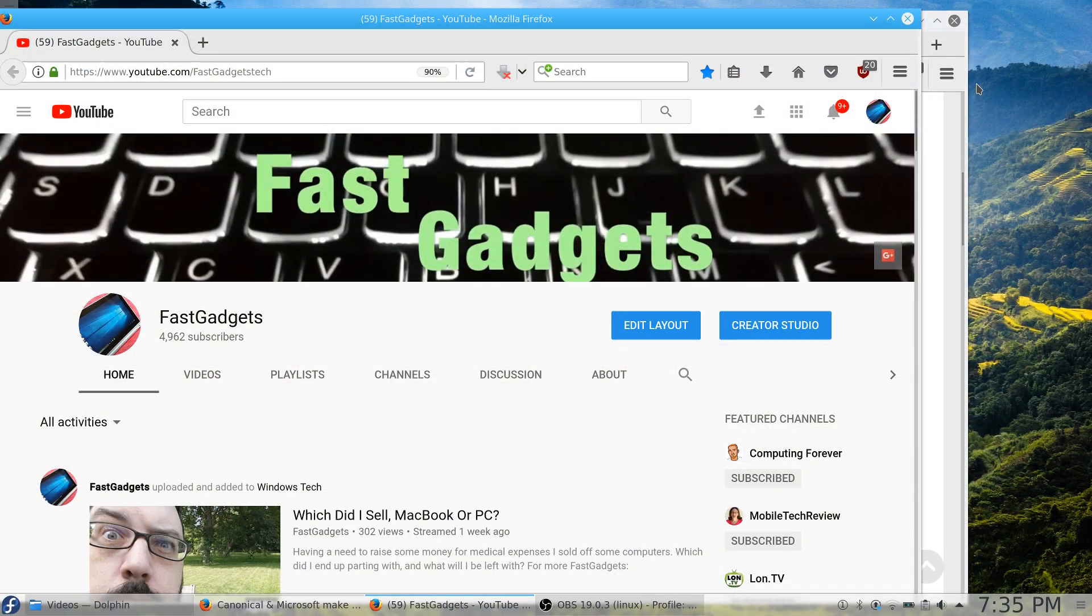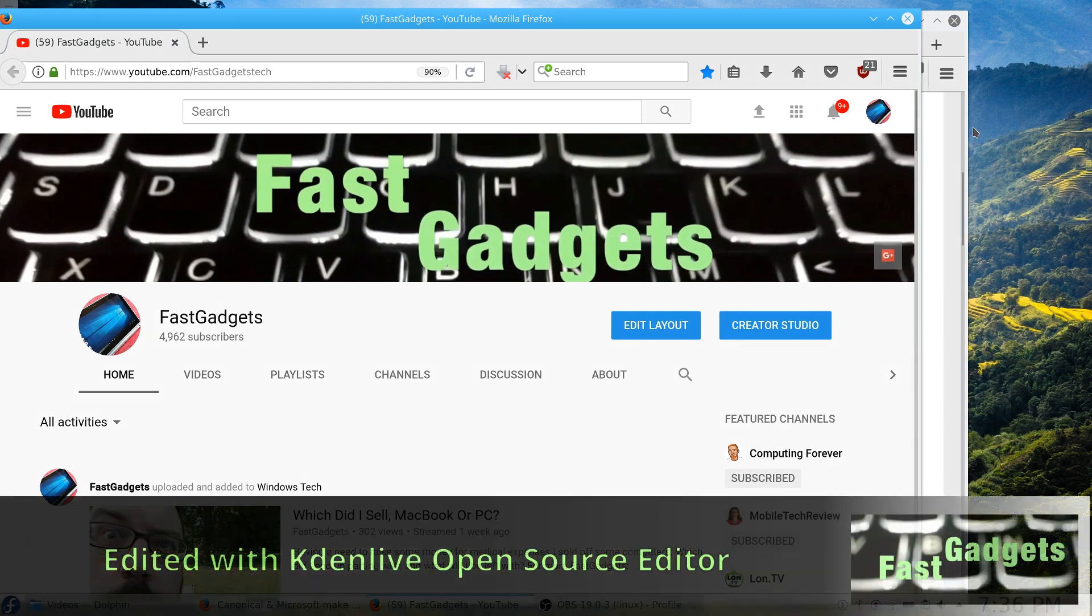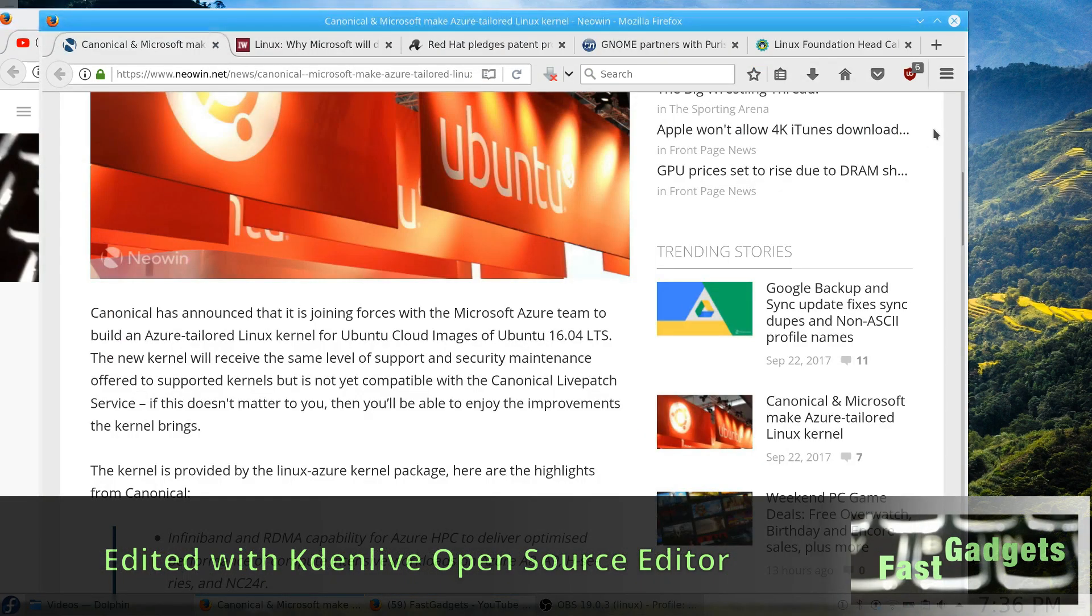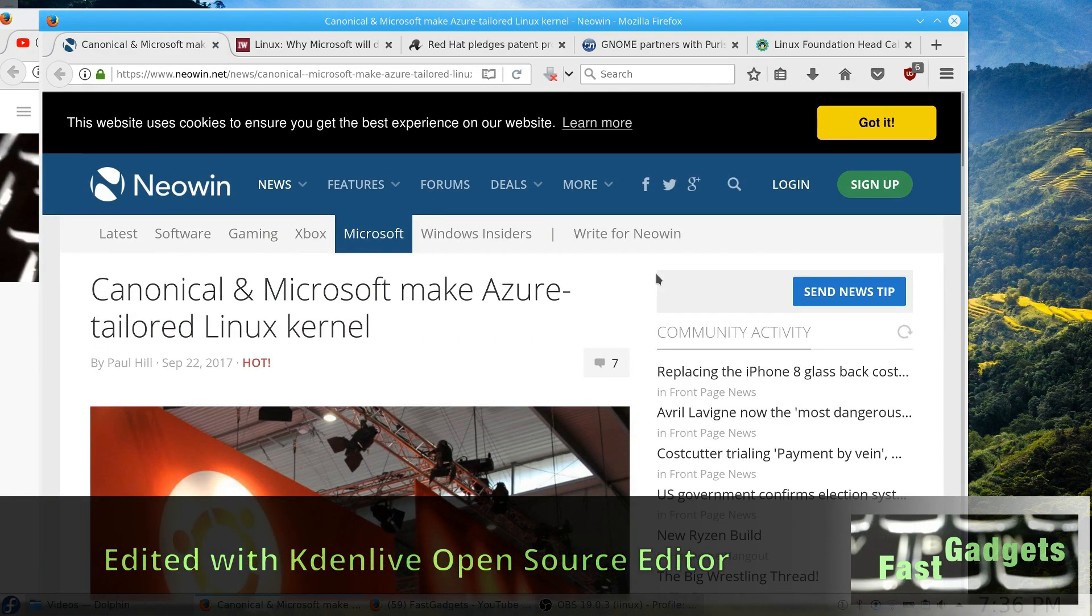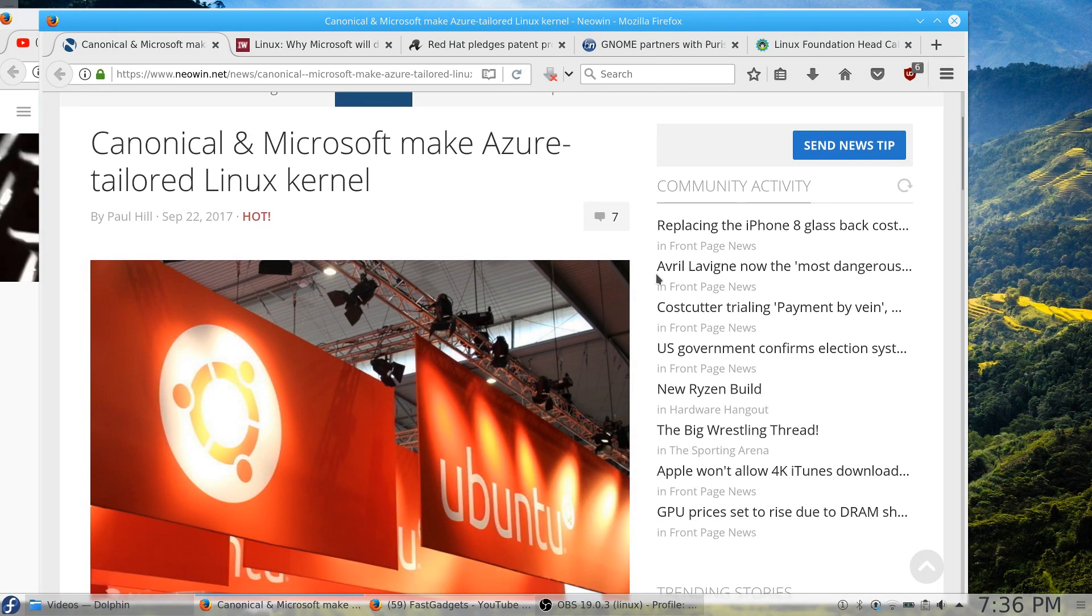All right, welcome back to Fast Gadgets. Today we're going to talk about Linux in the news for Saturday. Got some interesting stories today, and to start right off with, I don't know if anybody's seen this story, but Canonical and Microsoft are now working together.